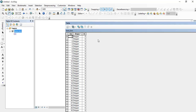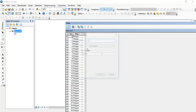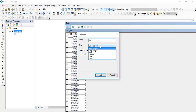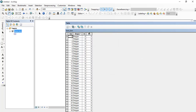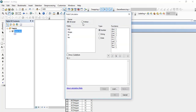First, we need to open a new field. Here I am using 'No' as the field name and setting the data type to Short Integer. Now go to the Field Calculator, and from the field options choose Python.